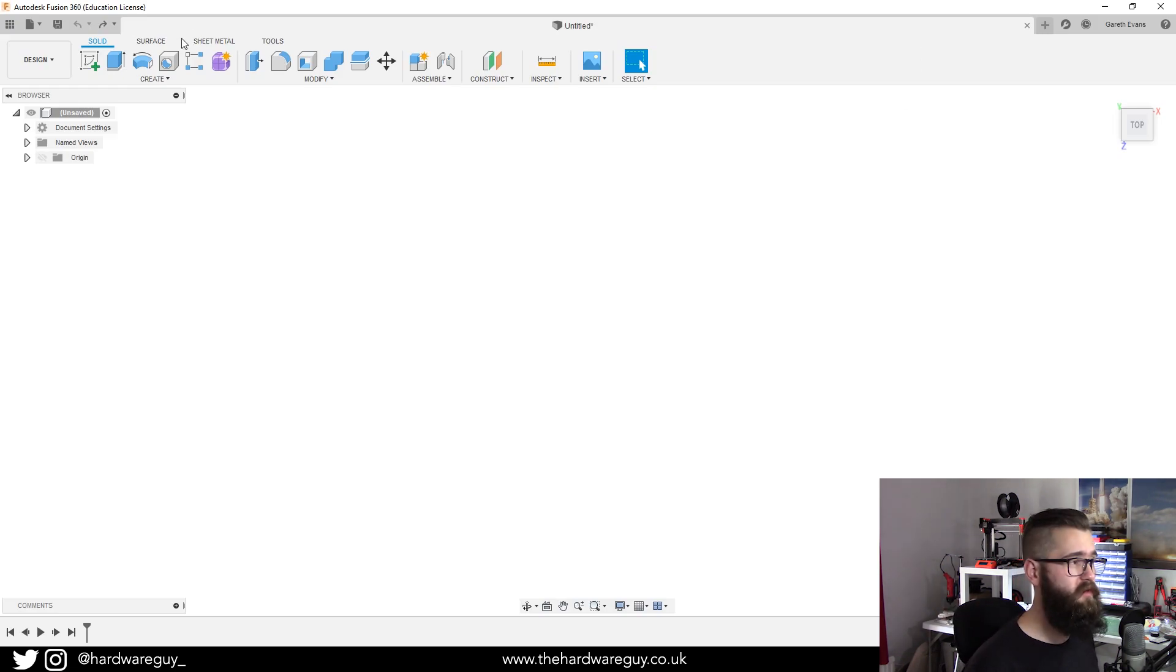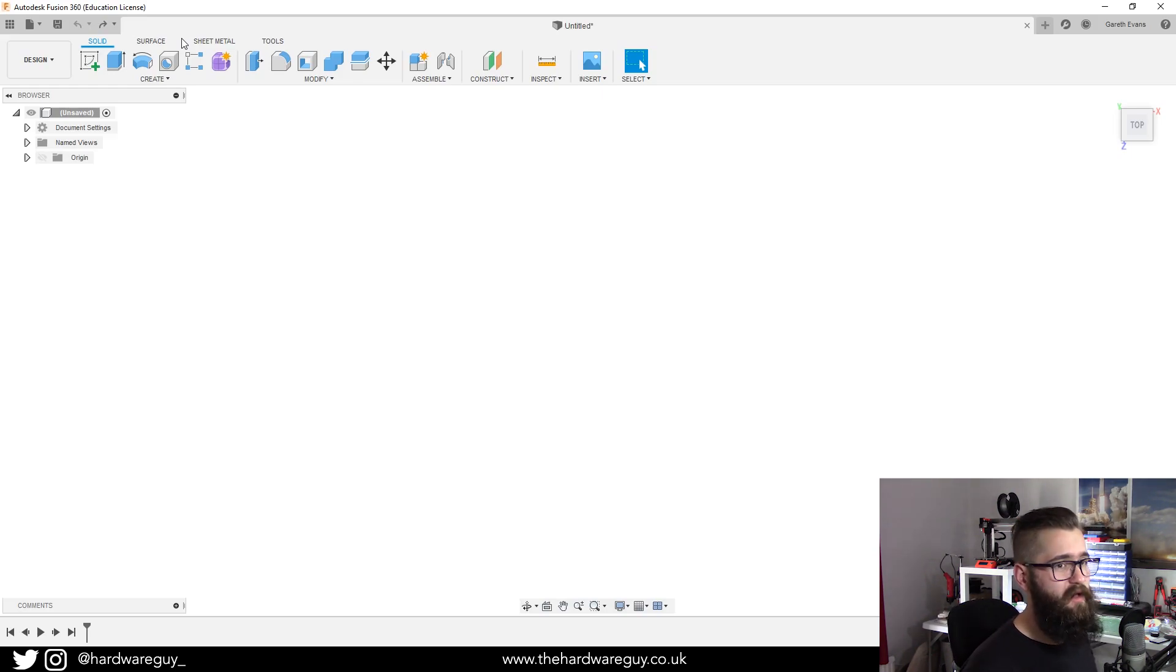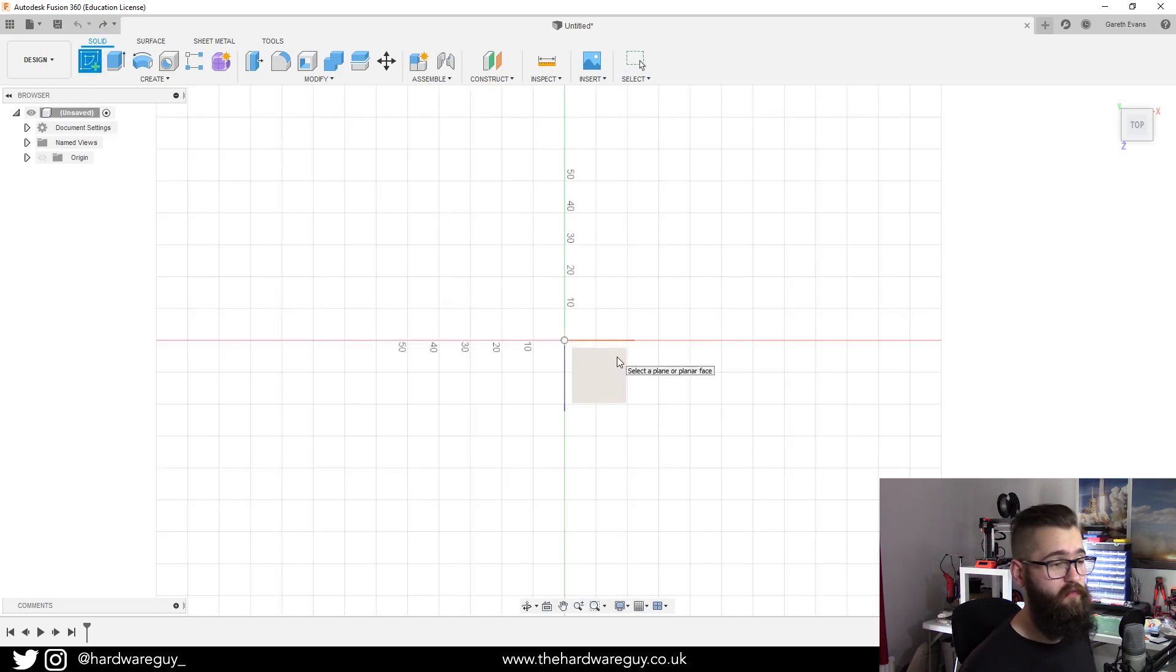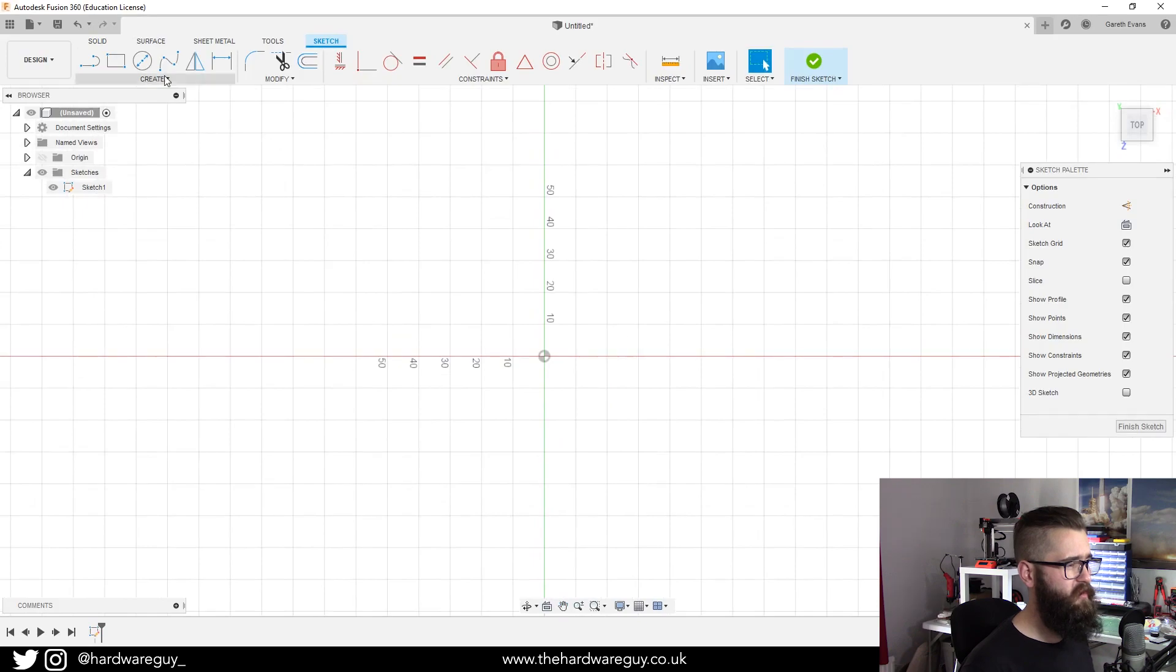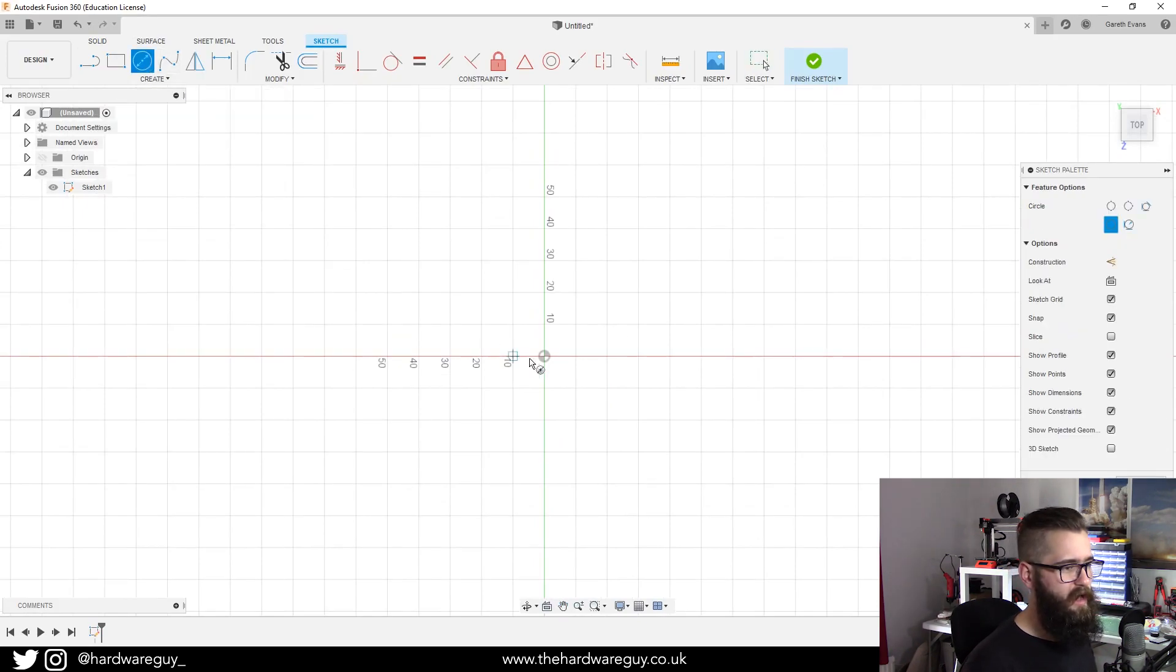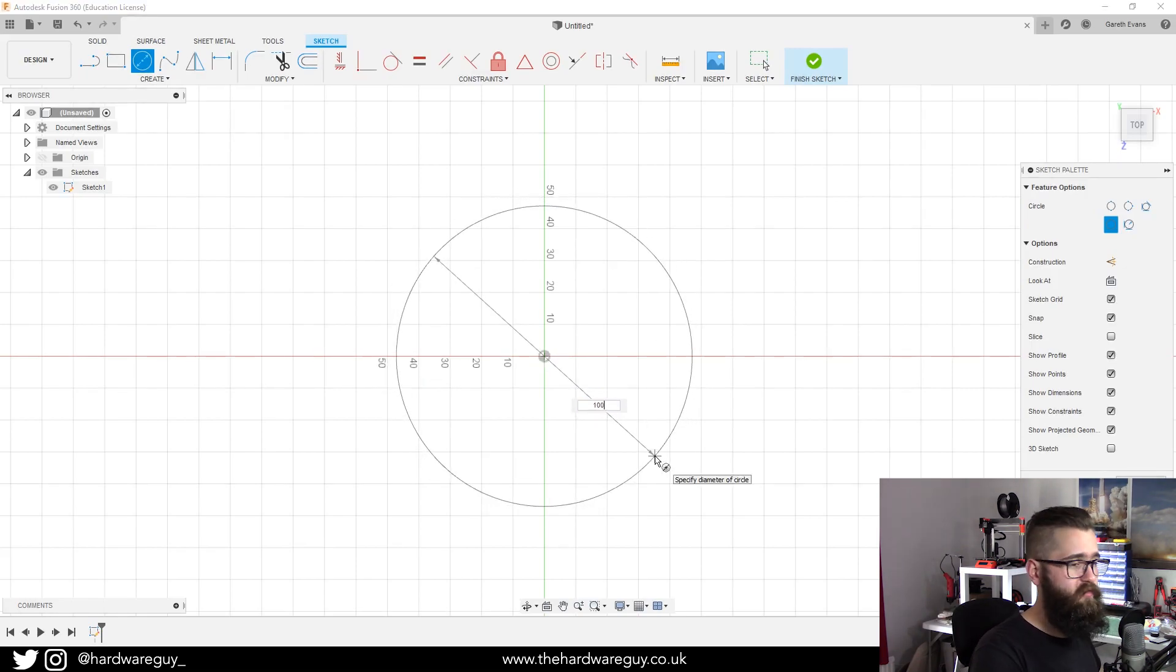The first example I'm going to do is a simple one. We're going to create a basic ring shape. To do that we're going to first create a sketch, and as always I like to go for a top-down view. We're going to go for a center diameter circle and use our center point as a reference, and we're going to make this 100 millimeters.